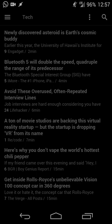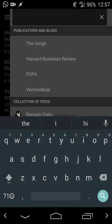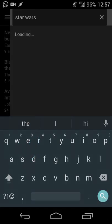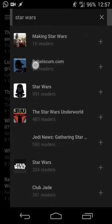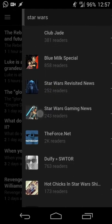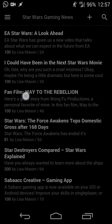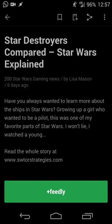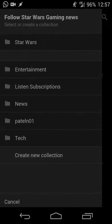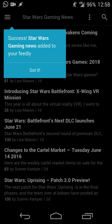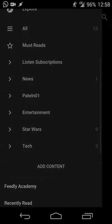If you want to discover new sources, you can do a search — for example searching 'Star Wars' brings up many different sites. I can tap a site like Star Wars Gaming News, browse their articles, and if I like what they cover I hit the plus button to add it to a folder. You can add it to an existing folder or create a new collection. Once added, any unread articles from that source will appear in my Star Wars folder.